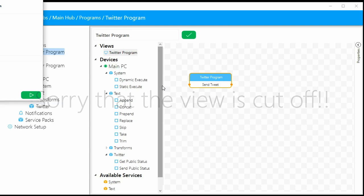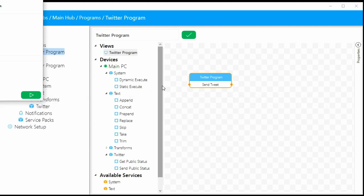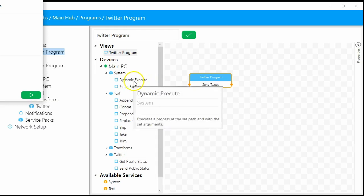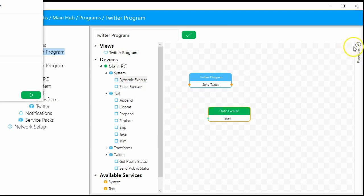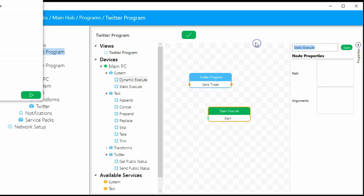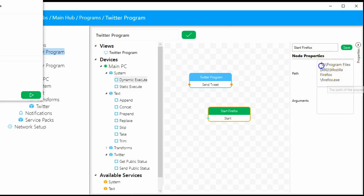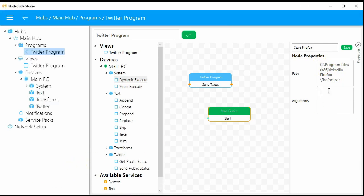The next step — we're going to create a kind of a sub-program first. I'll show you how the system service works by using a static execute node. We'll open the properties pane and rename this node to 'start Firefox.' I need to get the actual path to Firefox and set the arguments. This works for any program — I just happen to know Firefox has a nice command-line interface. I could have used Chrome or Opera — they'd probably have something similar.